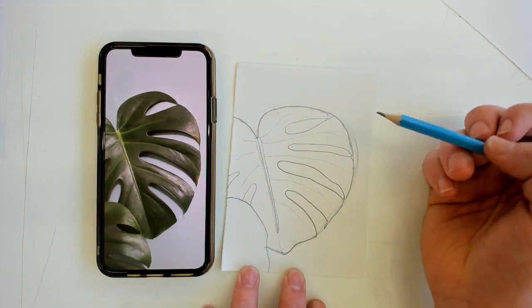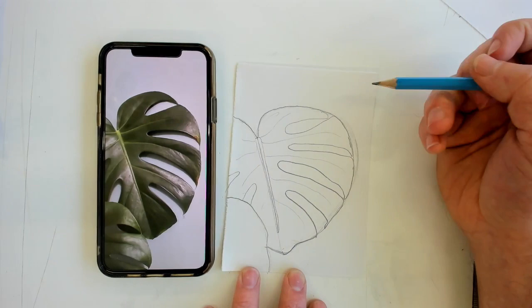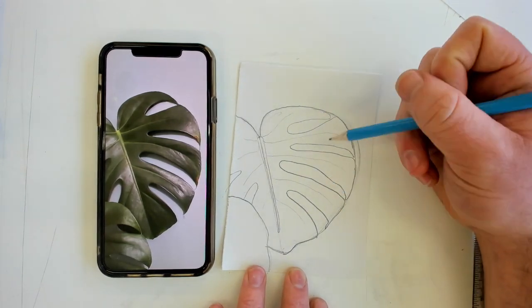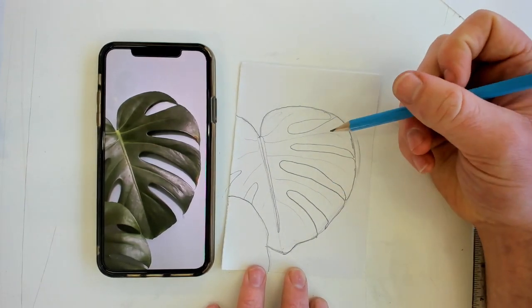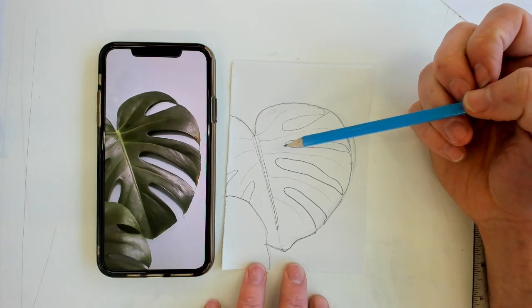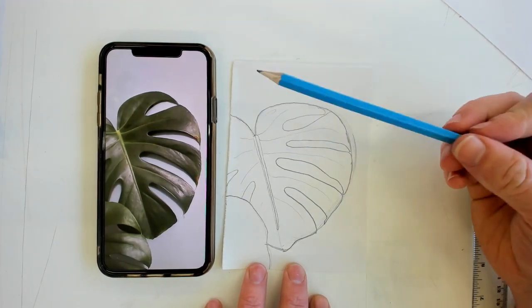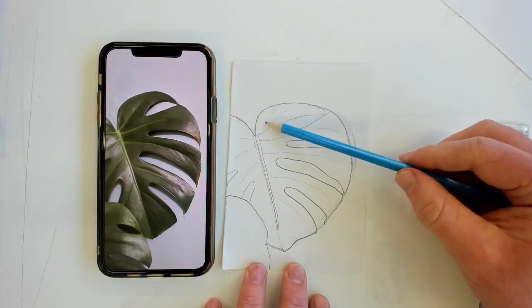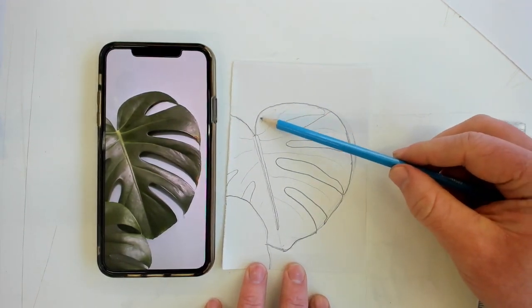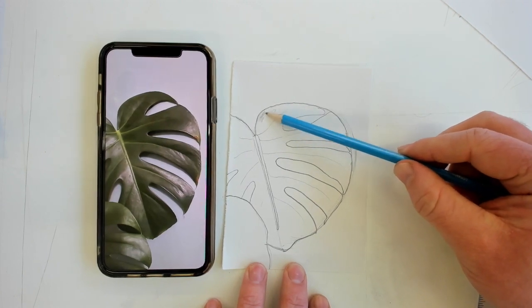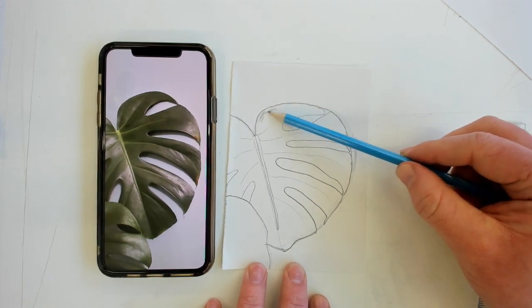I've got those veins in quickly. And there is the basis of my cheese plant leaf. So what I'm going to do now is start to add some shading to my work.